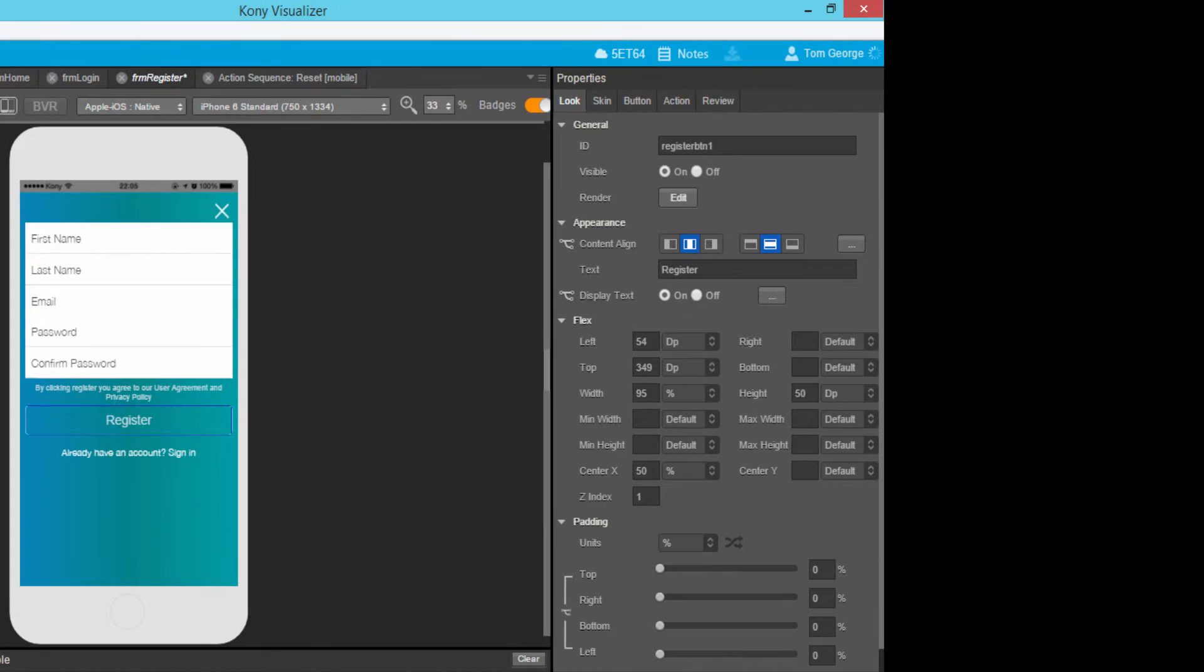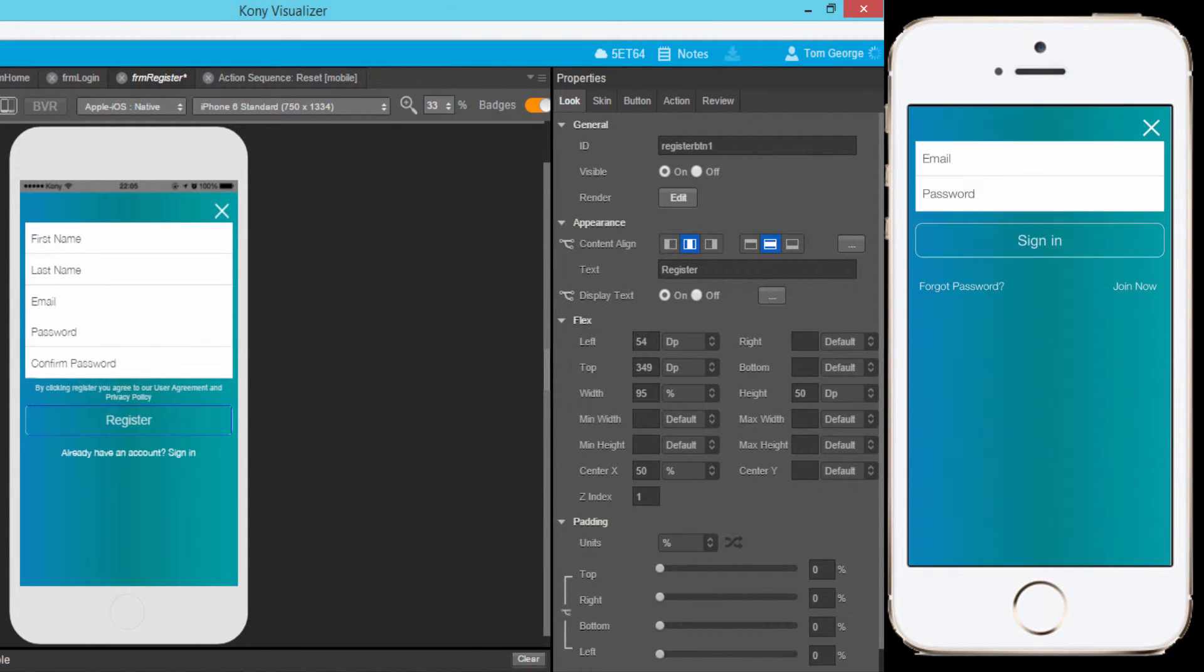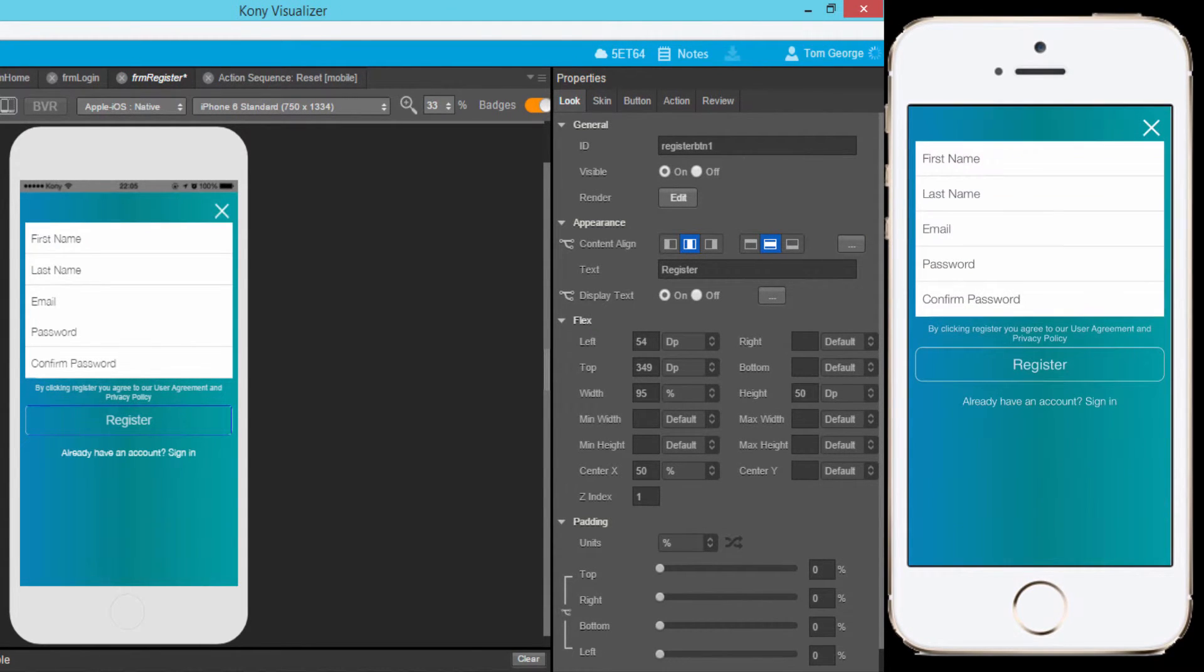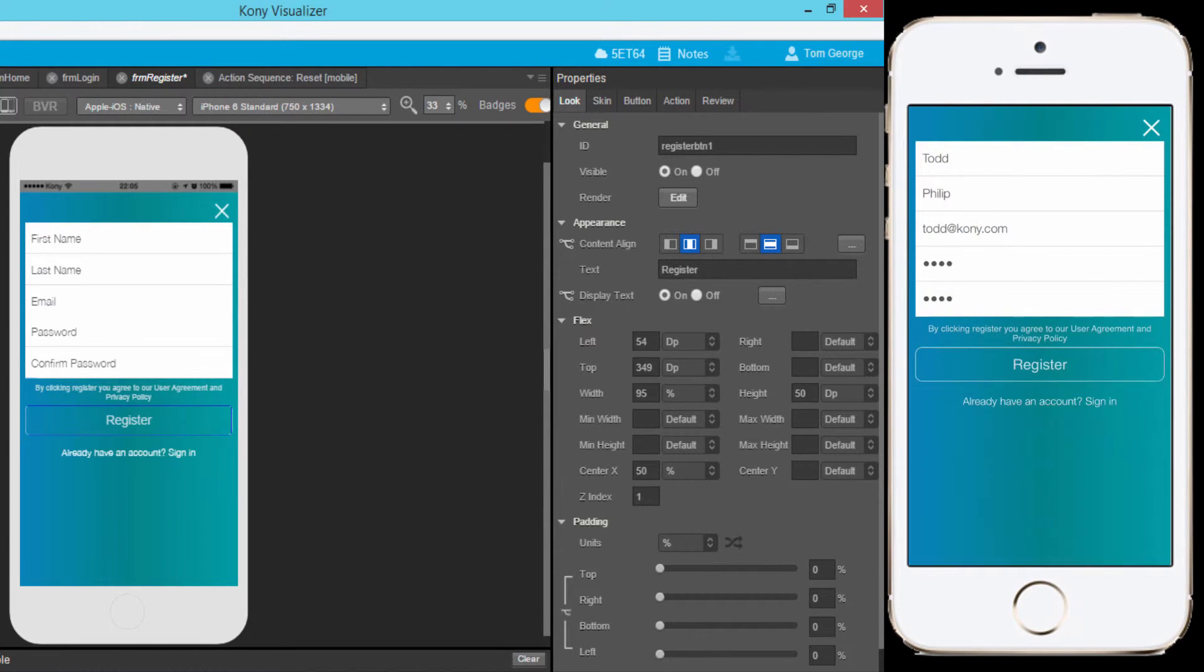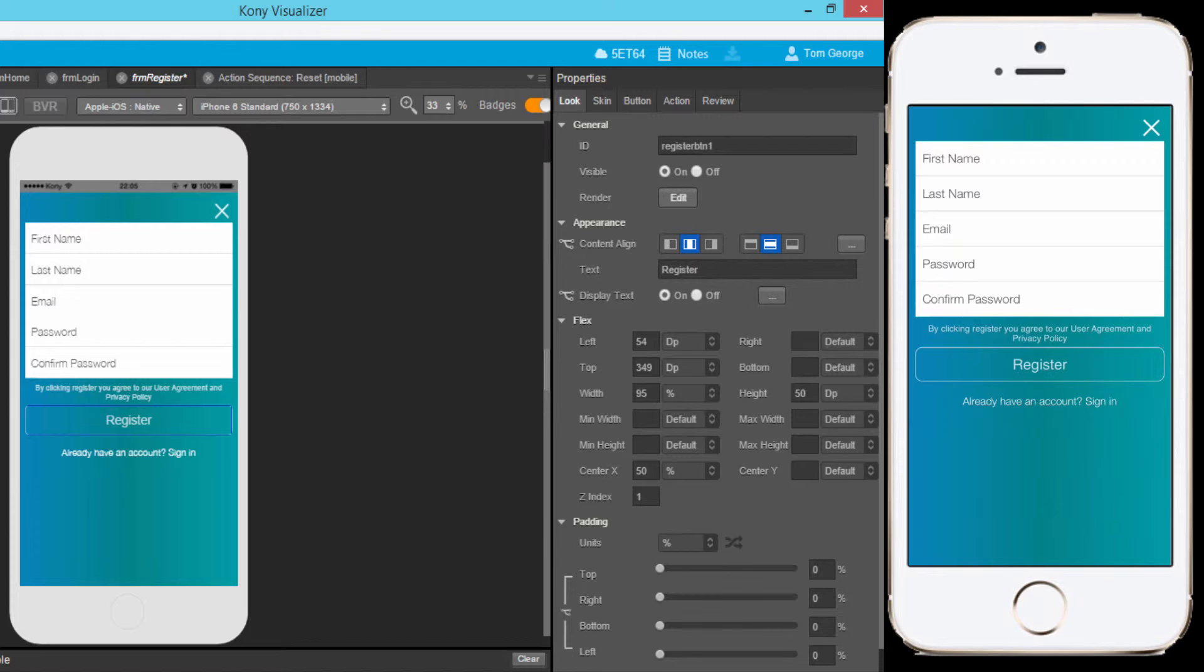Next, I will run the visualizer app preview. As I enter values into the fields and submit the registration form, I see that the values I entered in the text fields have now been reset.